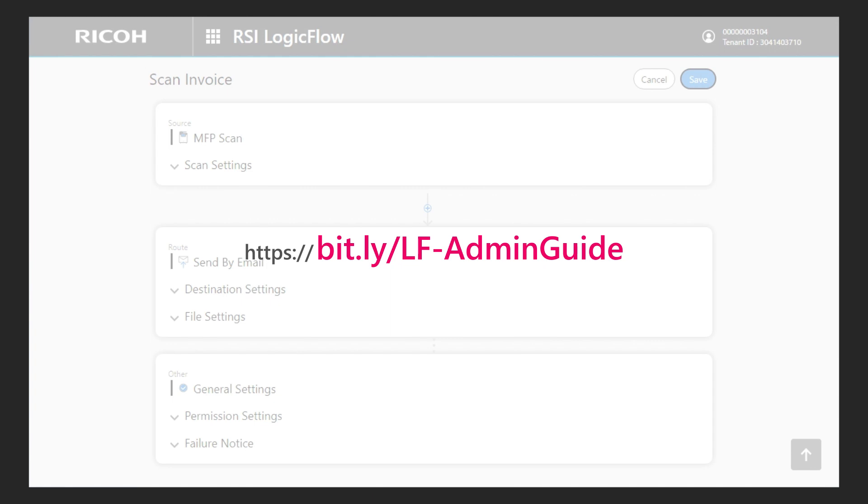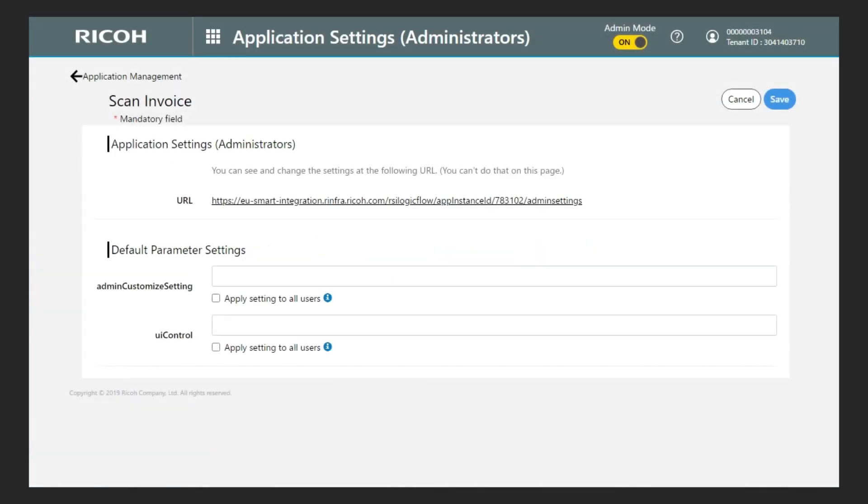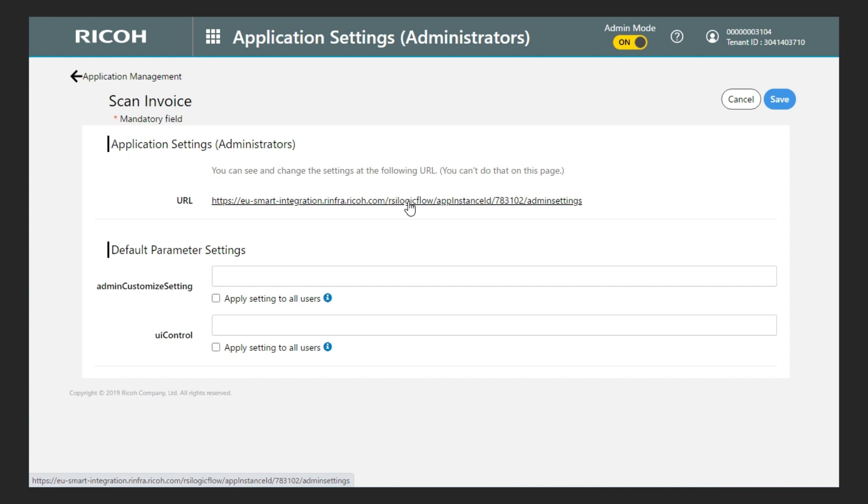To access the configuration page of the application, it is necessary to access an intermediate page only to click on the RSI logic flow application settings URL link. Please pay attention not to click the save button on this page. It would cause the loss of the RSI logic flow settings for that application.